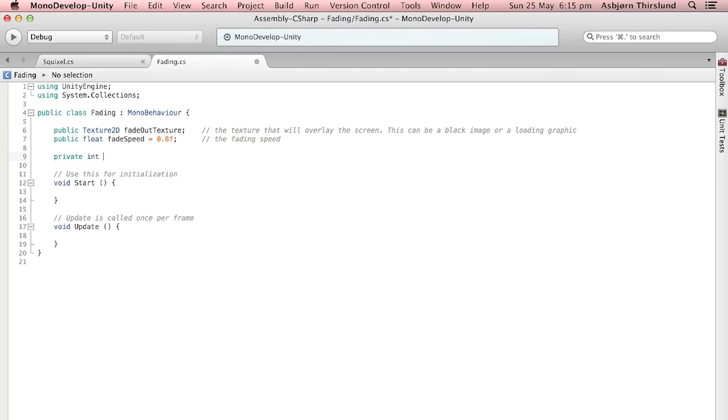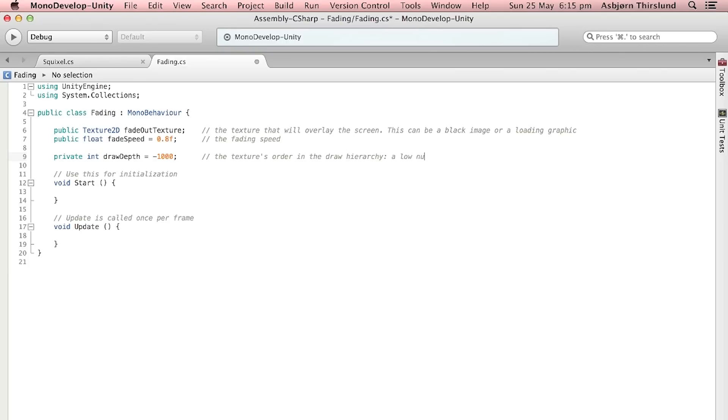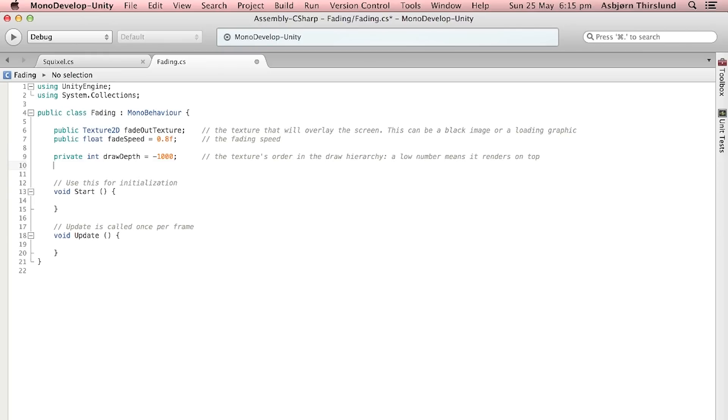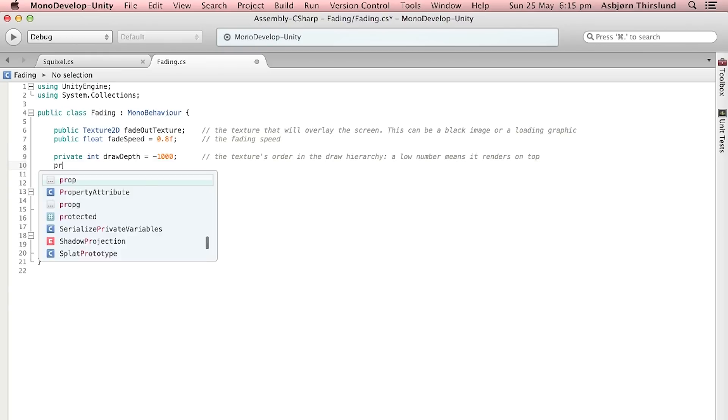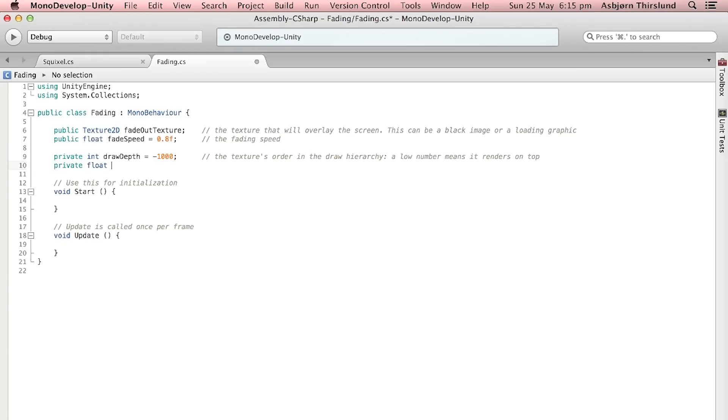Then we're going to make a private integer called drawDepth and we are going to set this to minus a thousand. This is the texture's draw order in the hierarchy meaning that it will be drawn last and therefore it will render on top. So we're just making sure that the black image we are going to fade in and out is going to be on top of everything else.